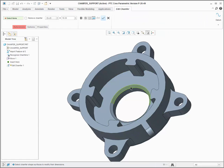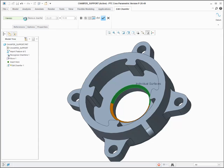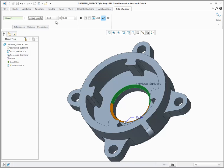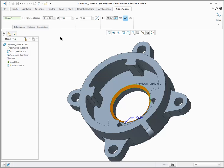Chamfers and chamfer-like geometry can be edited with the Edit Chamfer Tool. Similar to rounds, you have the option to remove the chamfer or change its size and dimension scheme.